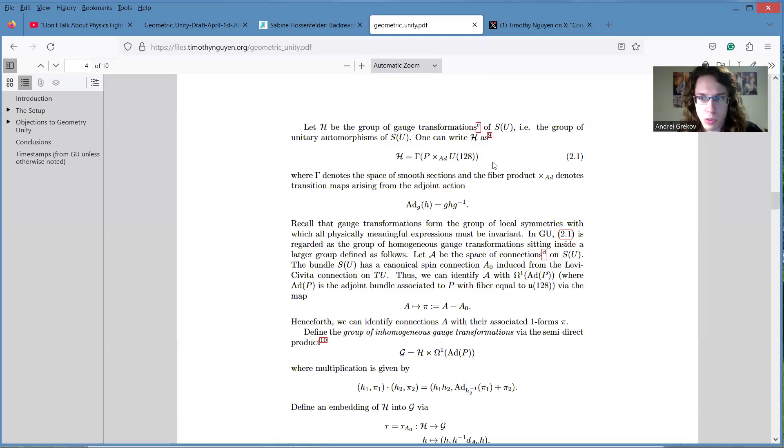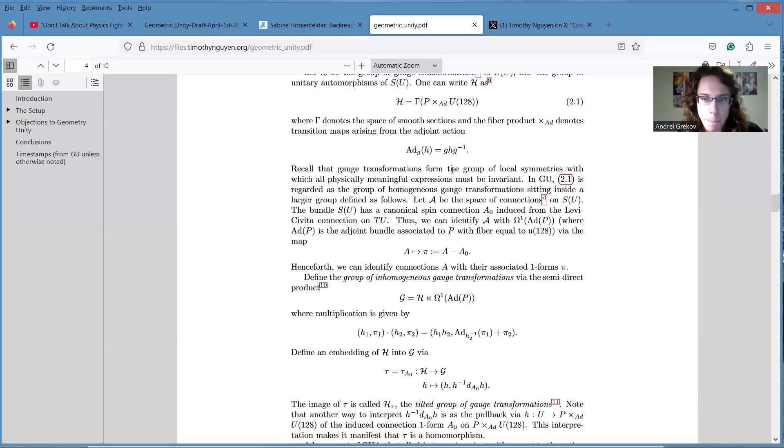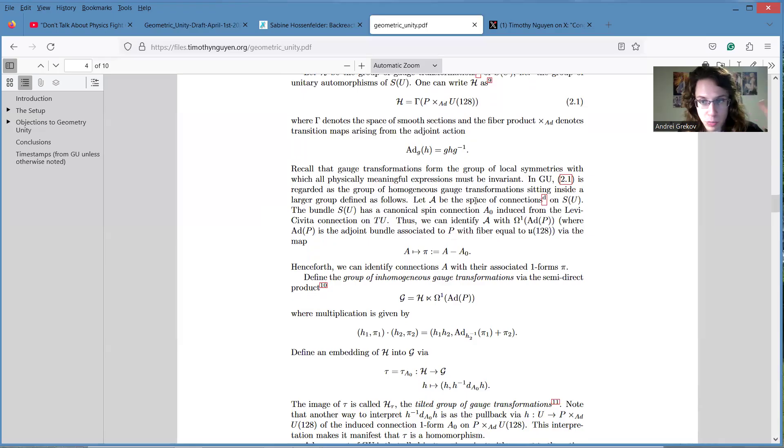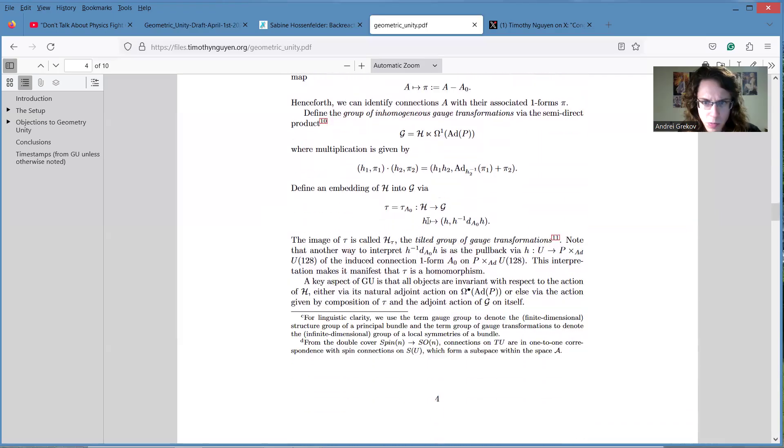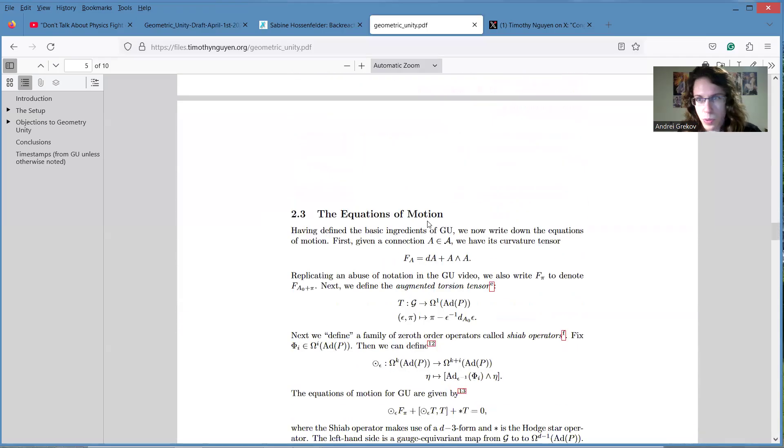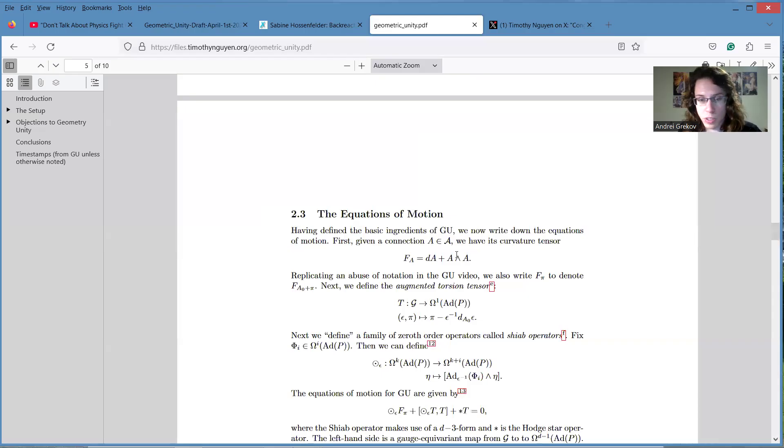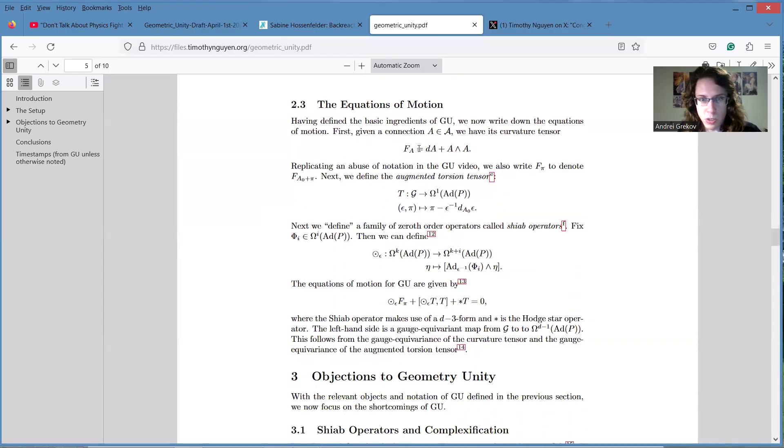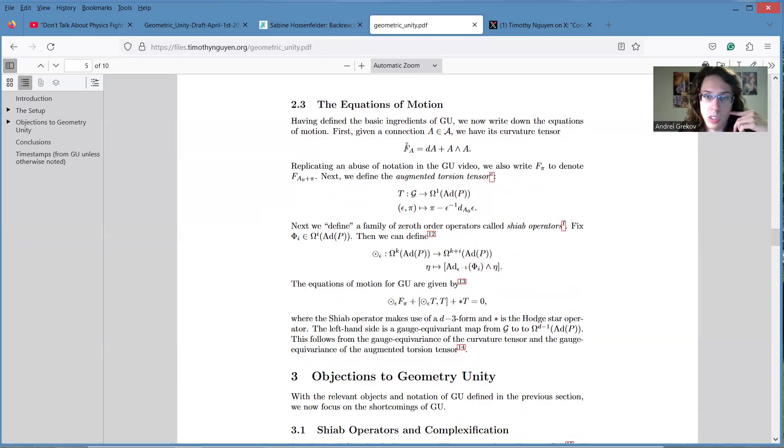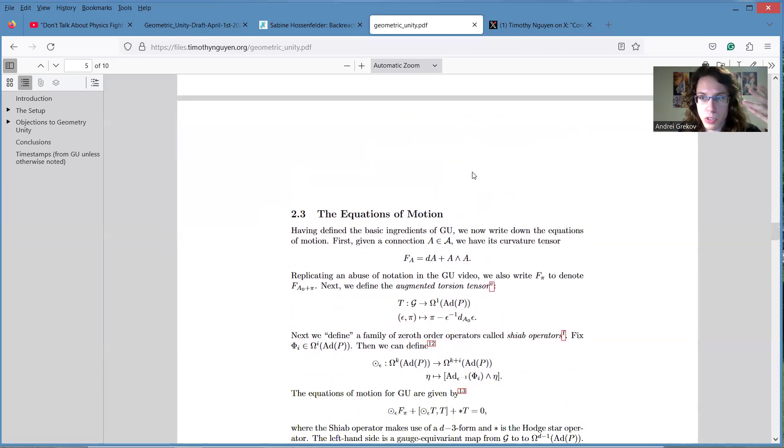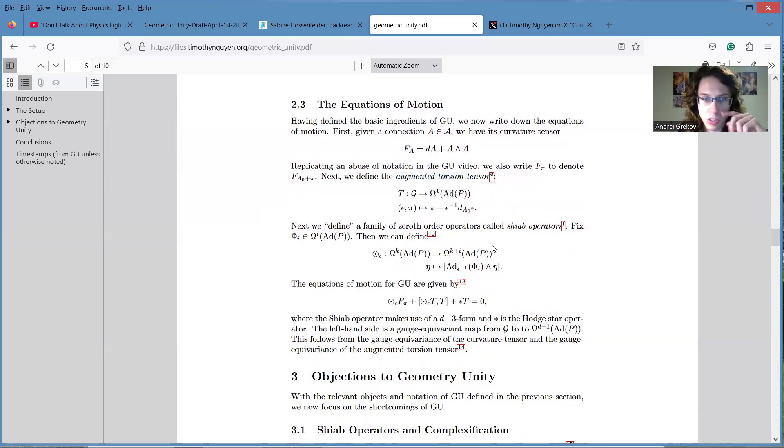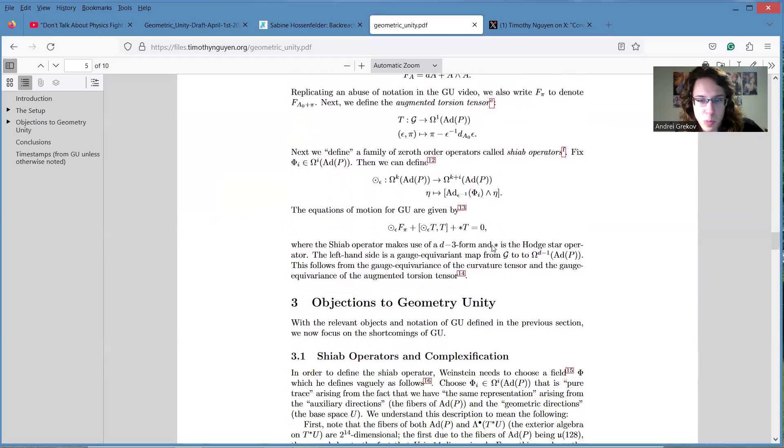I would say that after that he considers some sort of gauge theory on this whole 14-dimensional space, auxiliary space, and he writes down some bizarre equations of motion which are not quite explained in this commentary very well. It starts with writing curvature for this connection on this 14-dimensional space, but it has some corrections here in terms of what he calls augmented torsion tensor. And the problem which people have with this setup is that it involves some sort of Shiap operator.